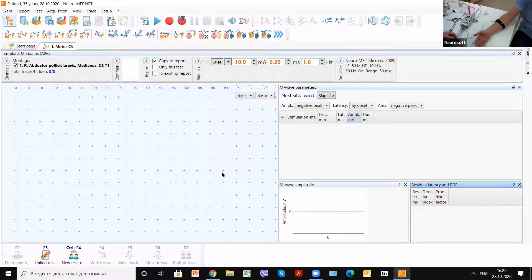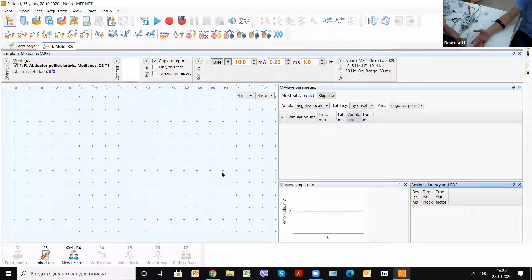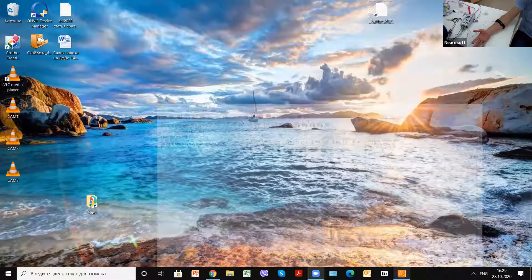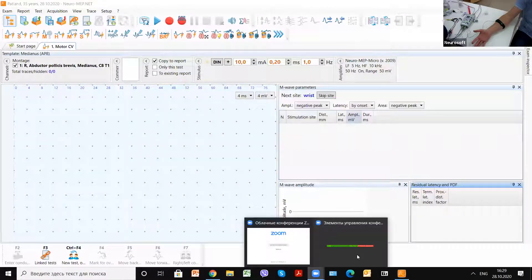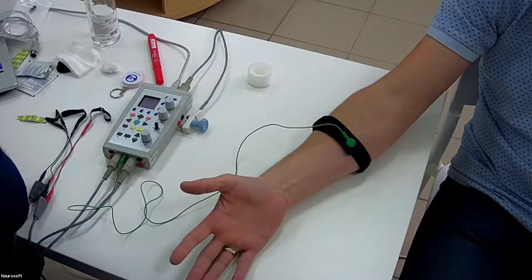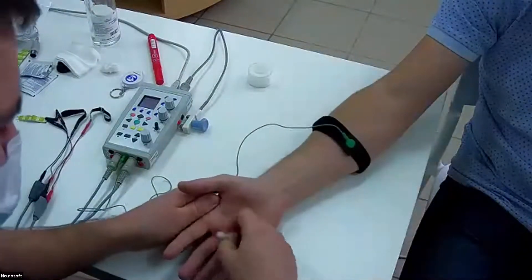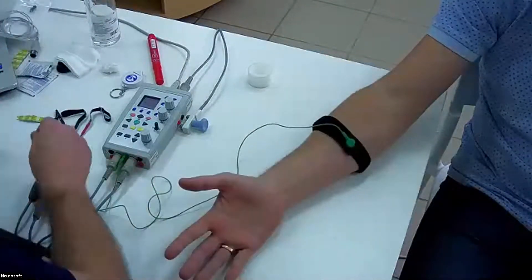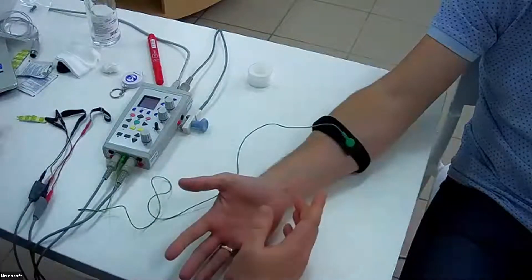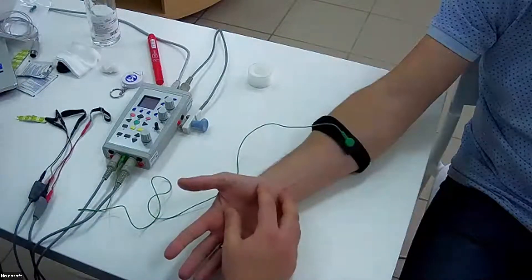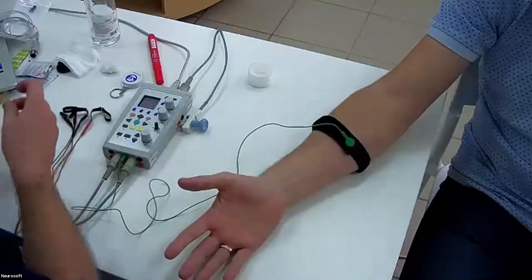We use alcohol to scrub the skin, which will decrease impedance. We apply it before placing the electrodes for the median nerve conduction studies.